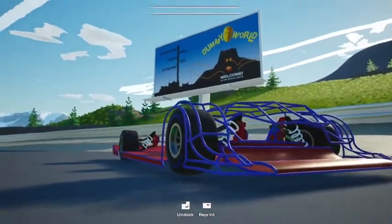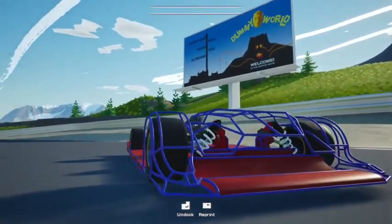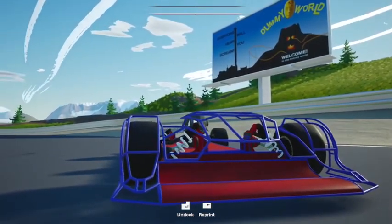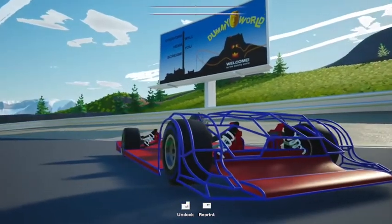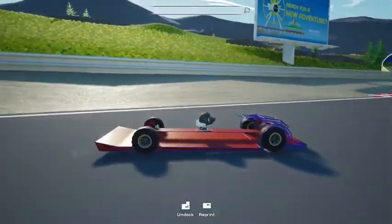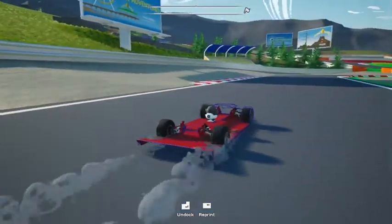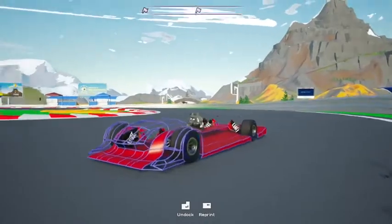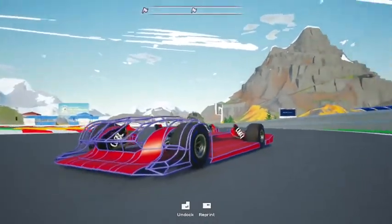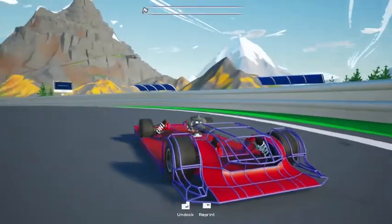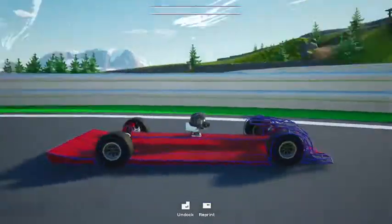I started the car body with the front, and for this car I'm trying something new where I make the entire frame before I add any panels. I redesigned the front wing and added a few panels so that I have a better idea of how it looks.